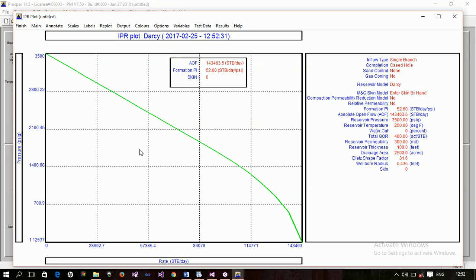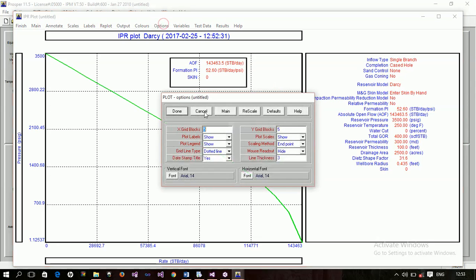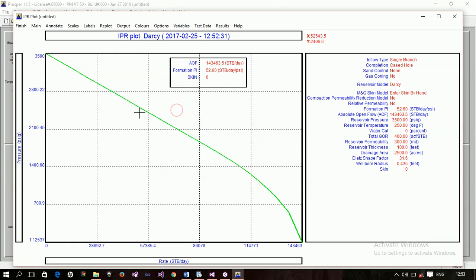I click calculate and the IPR plot using Darcy appears. The absolute open flow potential is the maximum flow rate you can achieve if the flowing bottomhole pressure drops to zero — meaning the full reservoir pressure drives flow. This is the theoretical maximum. You can enable the mouse readout to interactively read values off the curve.